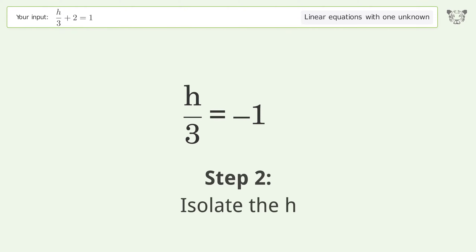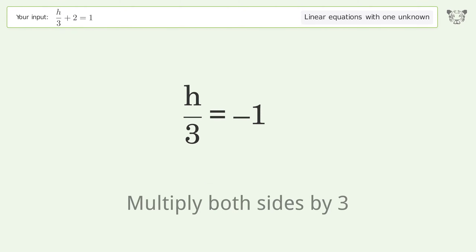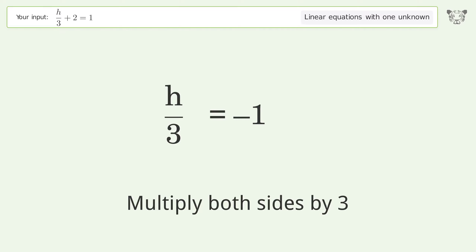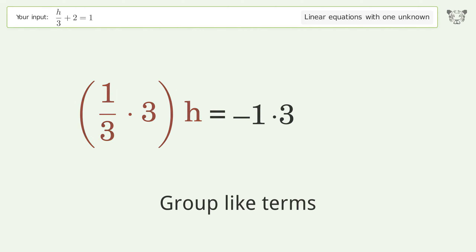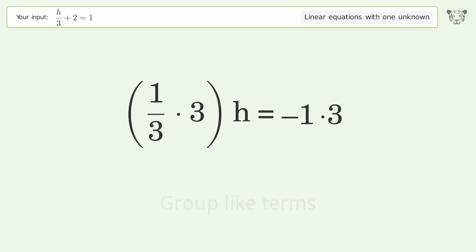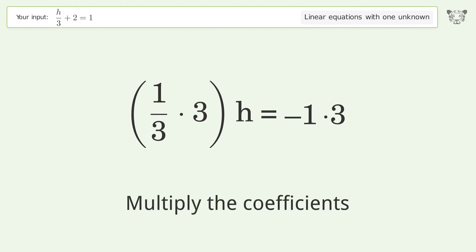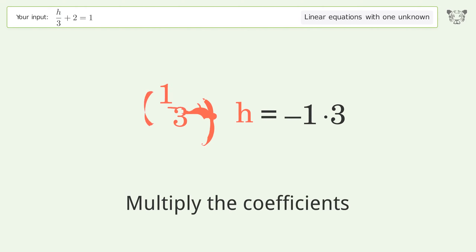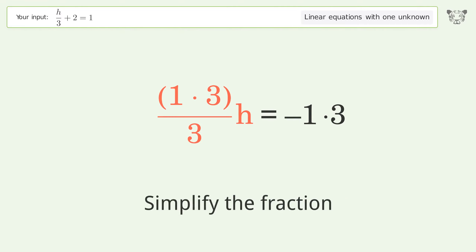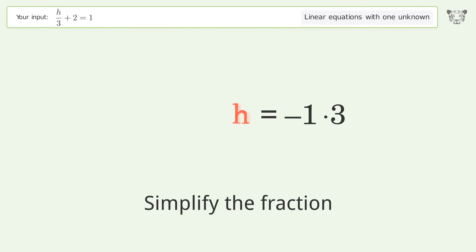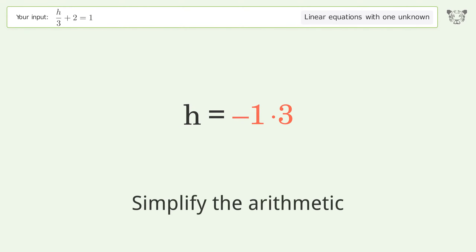Isolate the h: multiply both sides by 3. Group like terms, then multiply the coefficients. Simplify the fraction, and simplify the arithmetic.